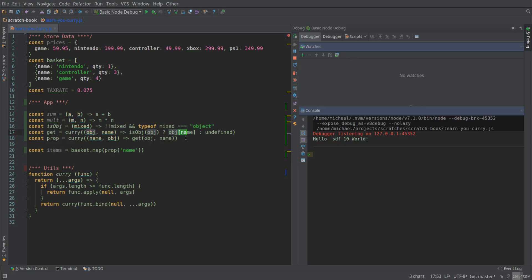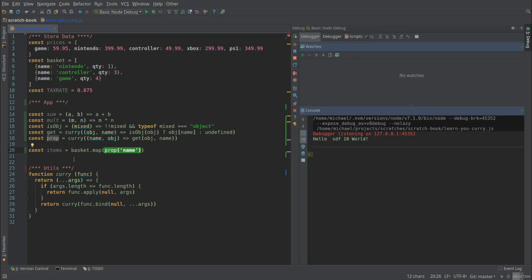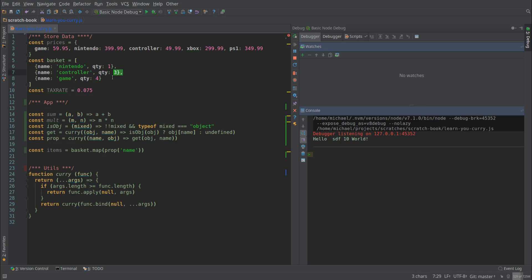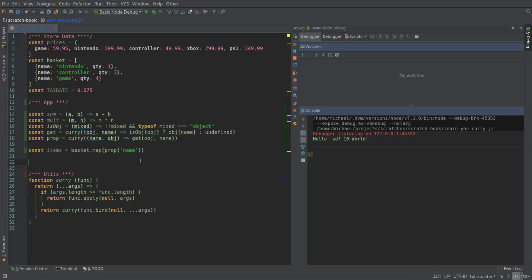We can make an is object function. That'll take one argument and just check that it's an object. So that's another abstraction that we just made. We can use it right here. Is object object. If it is, try to get this property from it. So our prop function back to this. We're mapping over basket with this, which is a current function, prop. We passed in name, which means that we got back a function, which is essentially just this highlighted part that I have.